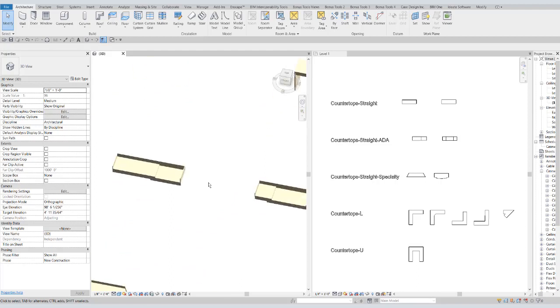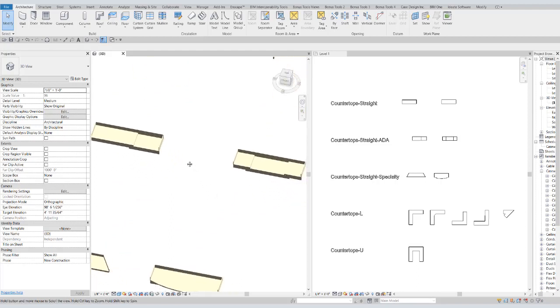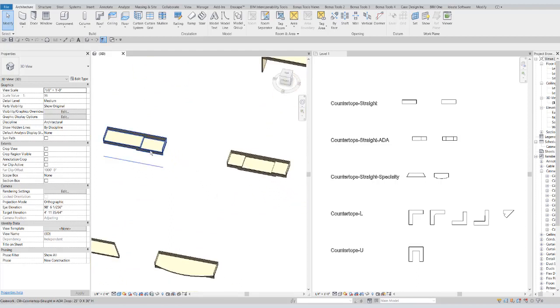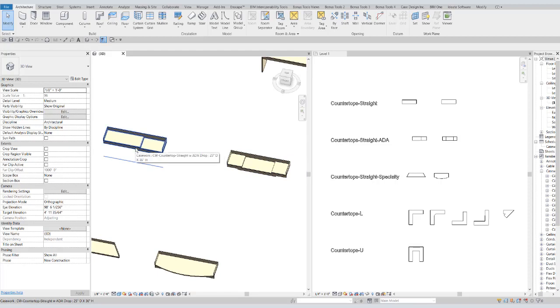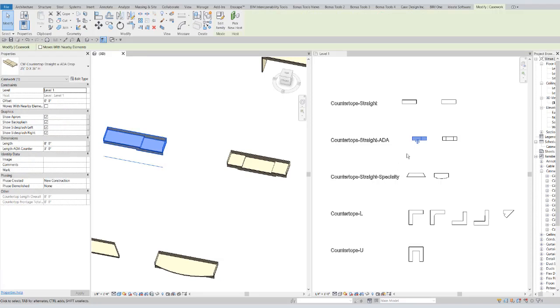We have two ADA drop countertops. One with the drop on the side, which you can change by either rotating with the space bar, or selecting, as you'll see over here, either of these left right flip grips here.